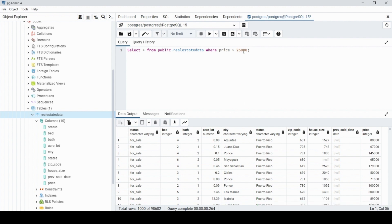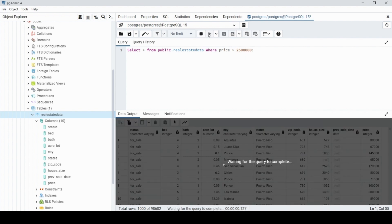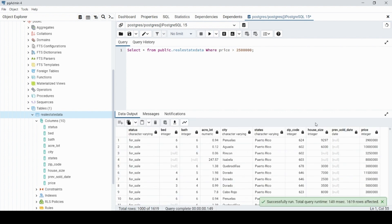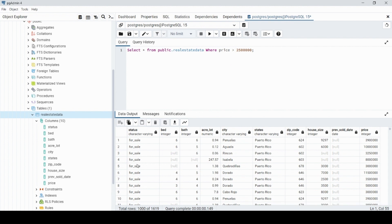Let's make the filter even higher — WHERE price > 2,500,000. There is data over that threshold. Now you can see the total rows is only 1,600 compared to what it was before, which was over about 100,000 rows.